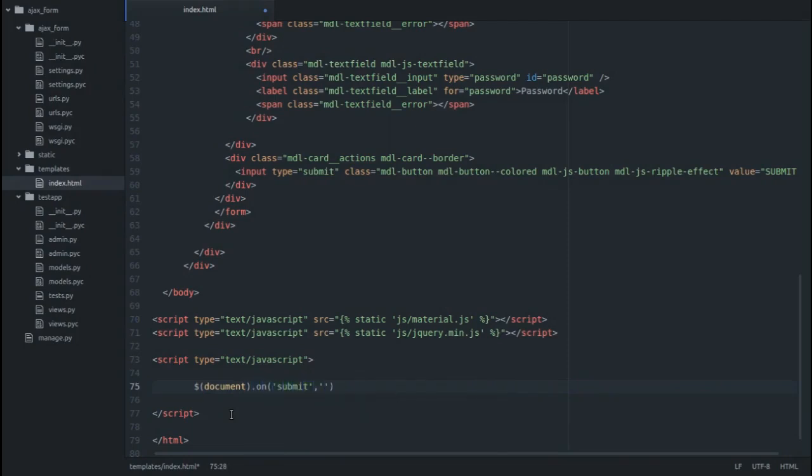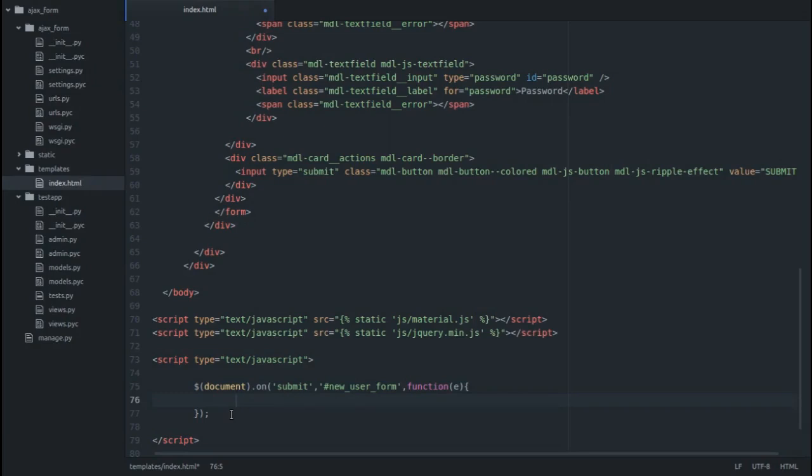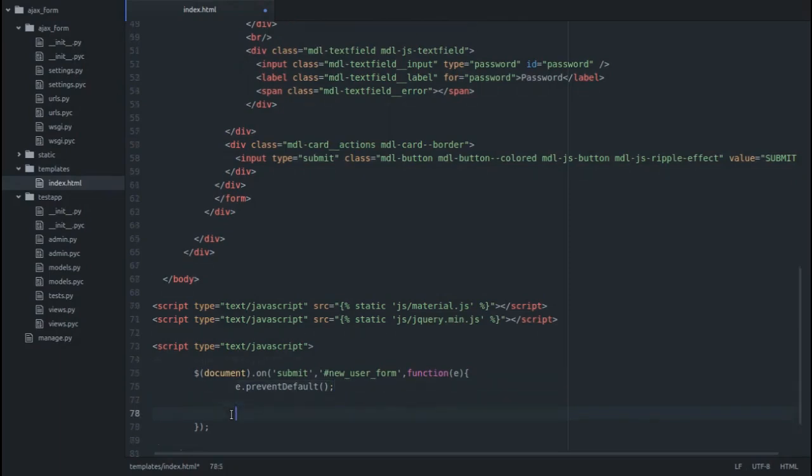You have to provide the ID of that form. The first thing you have to do is prevent the page from getting refreshed. For that you write e.preventDefault(). This piece of code would prevent the page from getting refreshed, and after this we can write our AJAX.